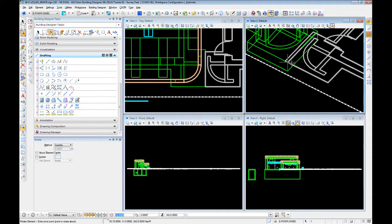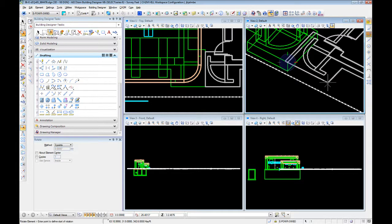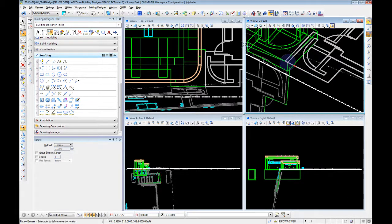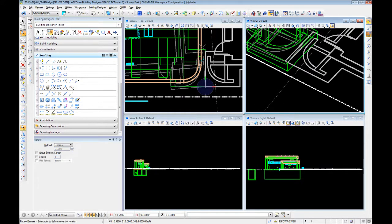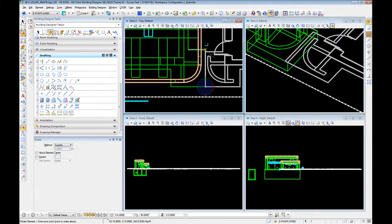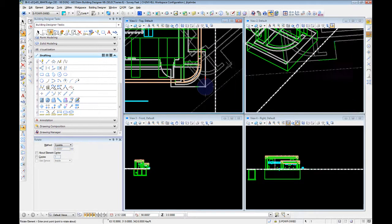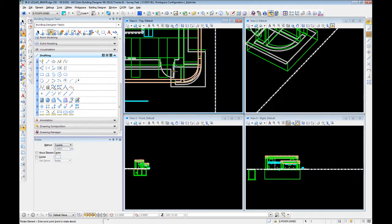So we select our fulcrum, the point we want to match up, and then the corresponding point. And we're now rotated.